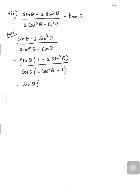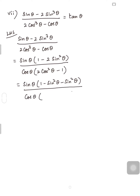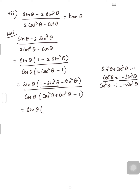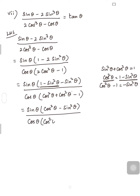That is sinθ(1 - 2sin²θ) in the numerator. I am going to write 1 - 2sin²θ as (1 - sin²θ - sin²θ). In the denominator, cosθ into 2cos²θ - 1, where 2cos²θ can be written as (cos²θ + cos²θ). You know sin²θ + cos²θ = 1, so cos²θ = 1 - sin²θ and cos²θ - 1 = -sin²θ. So in the numerator, 1 - sin²θ is replaced with cos²θ, giving cos²θ - sin²θ. In the denominator, cos²θ - 1 is replaced with -sin²θ.